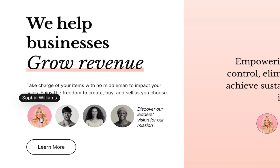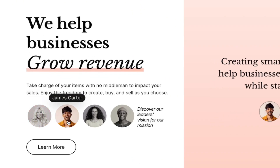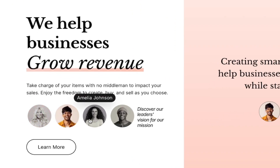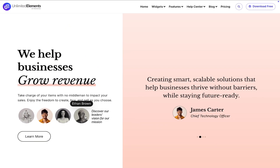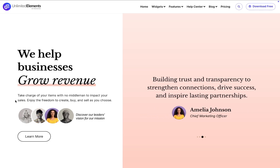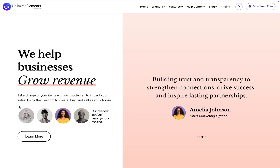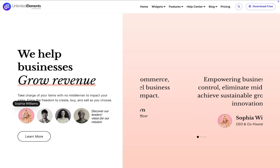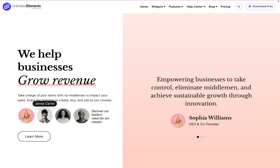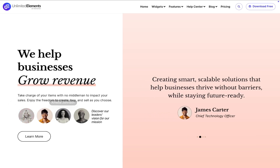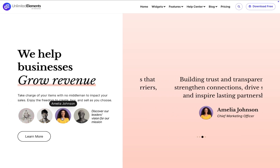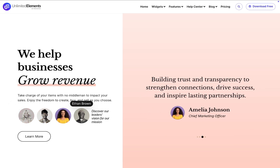Want to add a unique layered effect to your Elementor website? The Stacked Images widget lets you create eye-catching overlapping images with hover expansion, interactive tooltips, and clickable custom links. Let's get started.